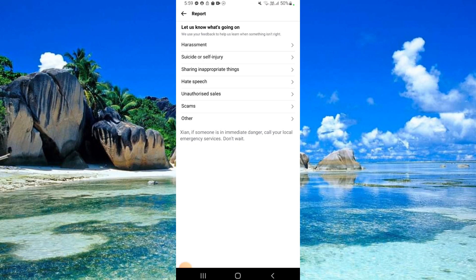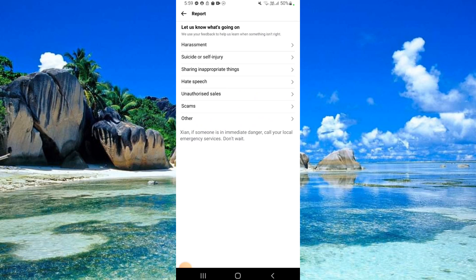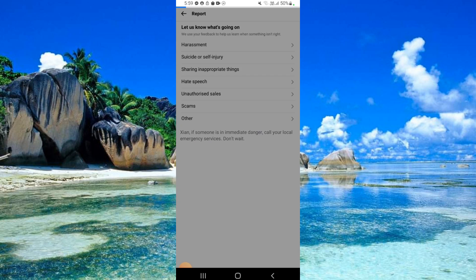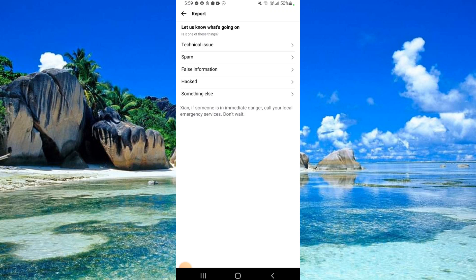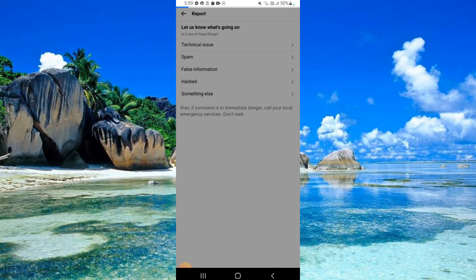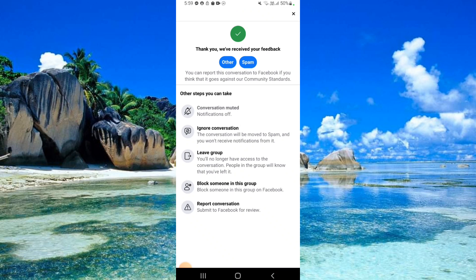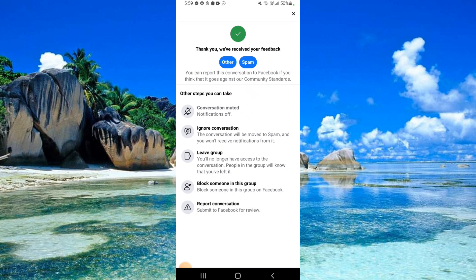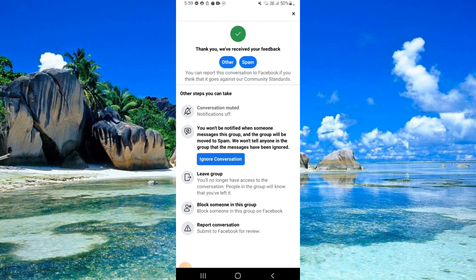Click 'Other.' Click 'Spam.' Now click 'Ignore Conversation.' Again, click 'Ignore Conversation.'